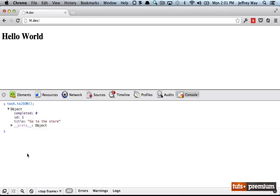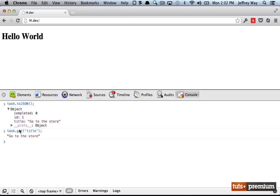At this point, we can then match our data up with some view, you can use task dot get title, everything we've covered in this course, you now have access to. So now that we know how to fetch a row from the database, how would we go about updating a row? Well, we will take a look at that in the next video.